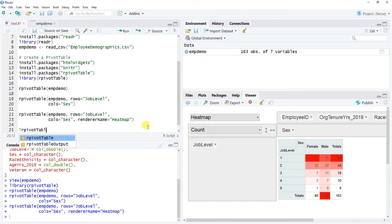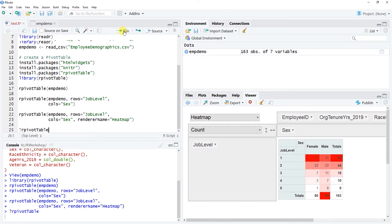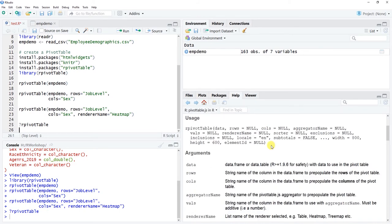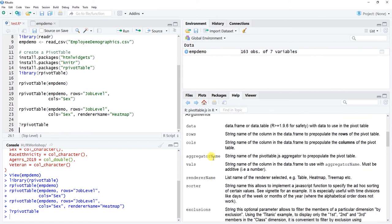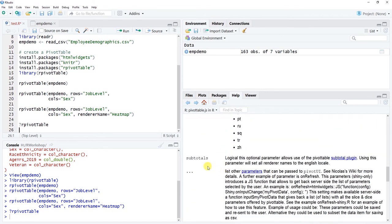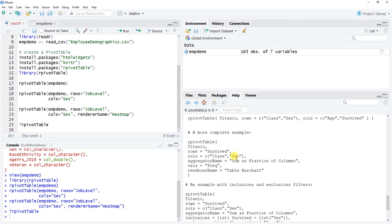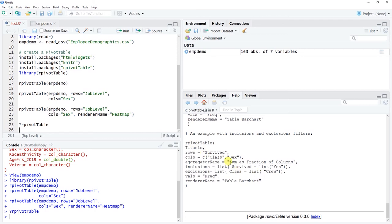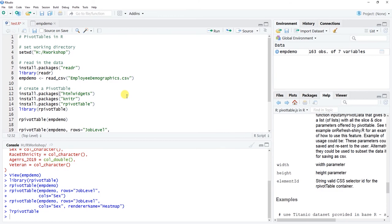If you want to see additional arguments for this package, use the help function in R — type a question mark followed by the function name and run it. In the help viewer you'll see a number of other arguments available: sorters, aggregatorName, vals, and so forth. They even have some examples using the Titanic dataset. You can also use the c() combine function to list more than one row or column at a time. That wraps up the tutorial on pivot tables using R.